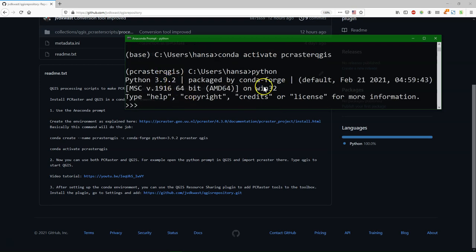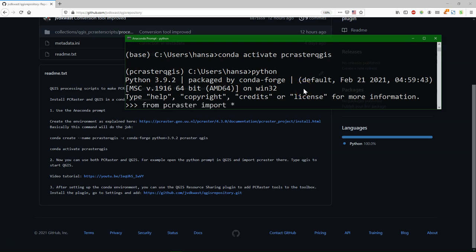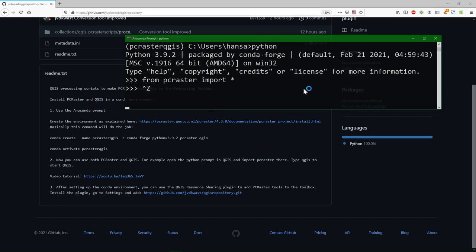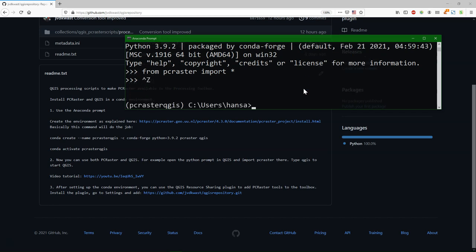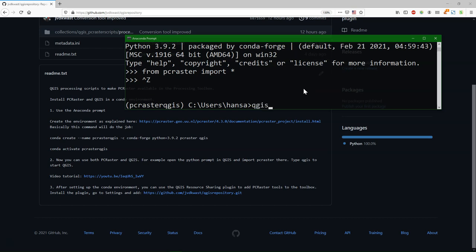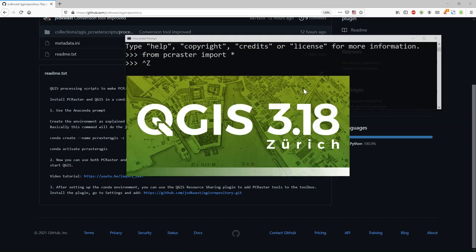You can start Python by typing Python to verify the version and see if PC Raster can be imported. It's just a test. I can leave this with Ctrl Z. And now I can start QGIS by typing QGIS and pressing Enter. Then it will start QGIS from the Conda environment.